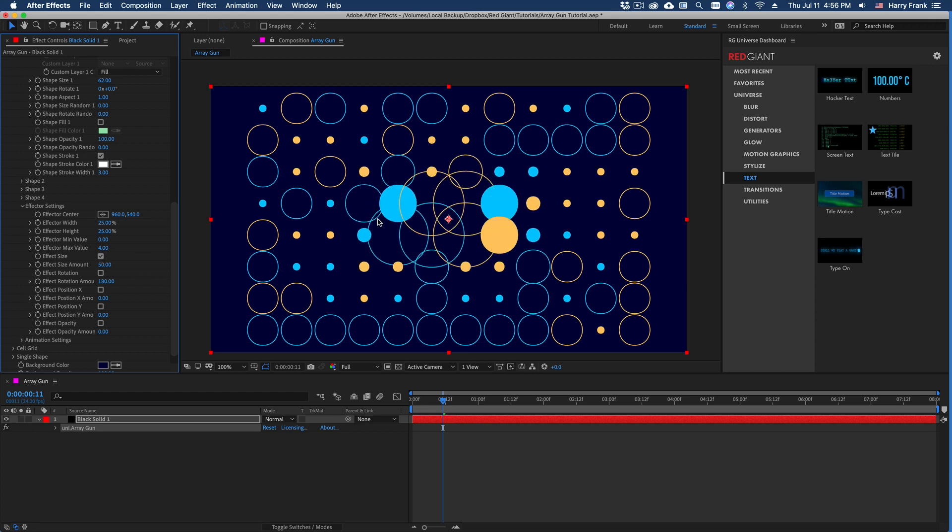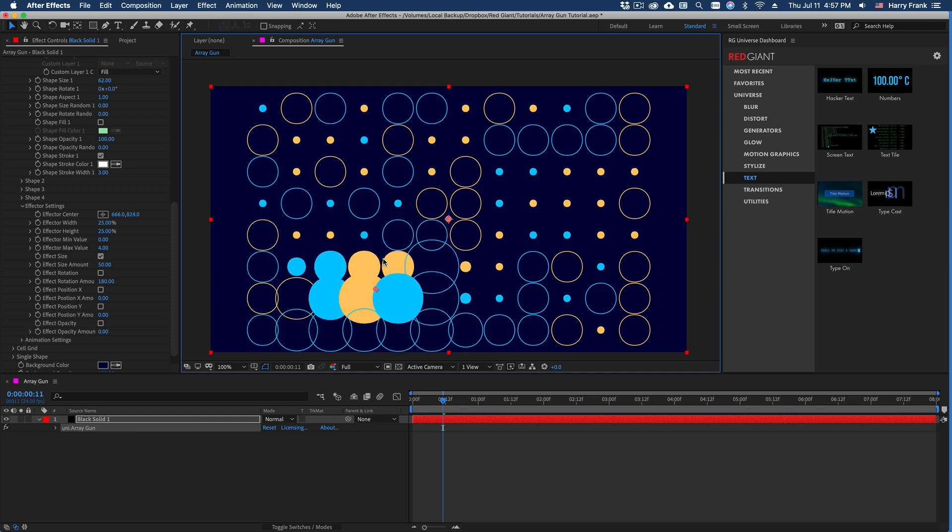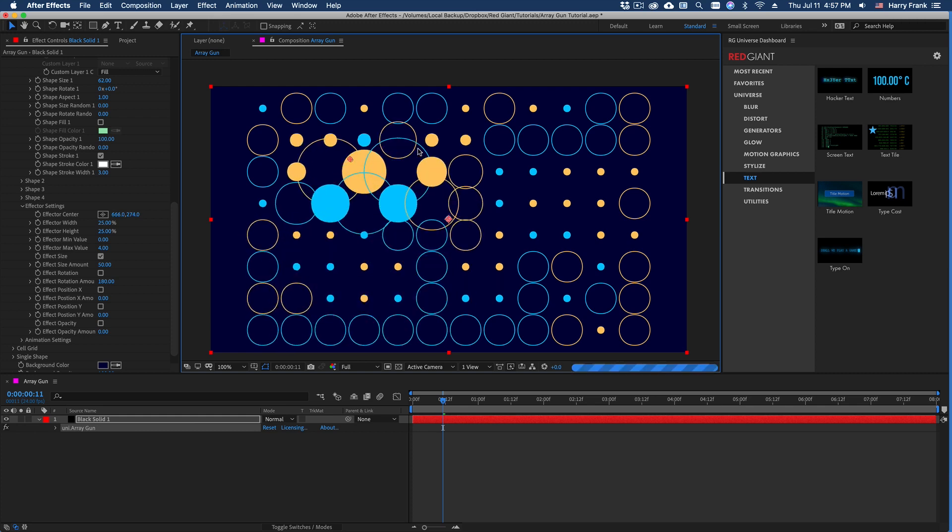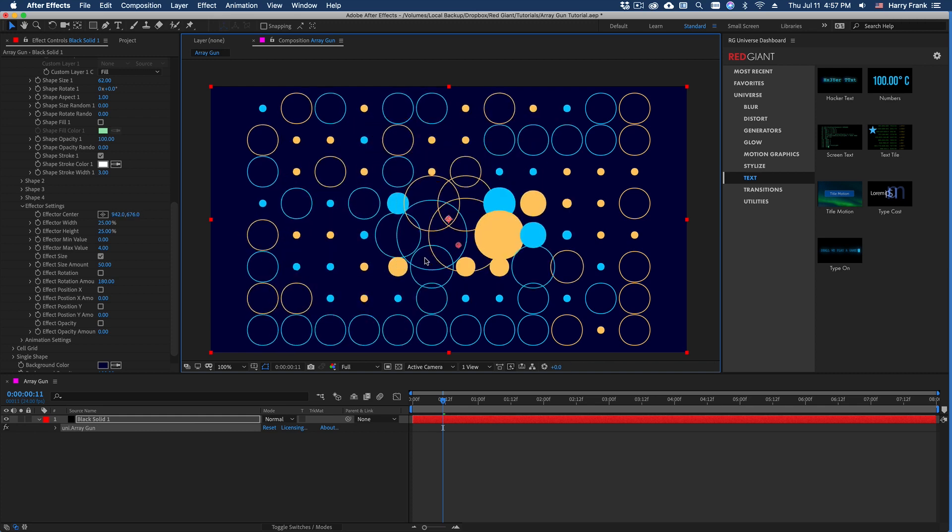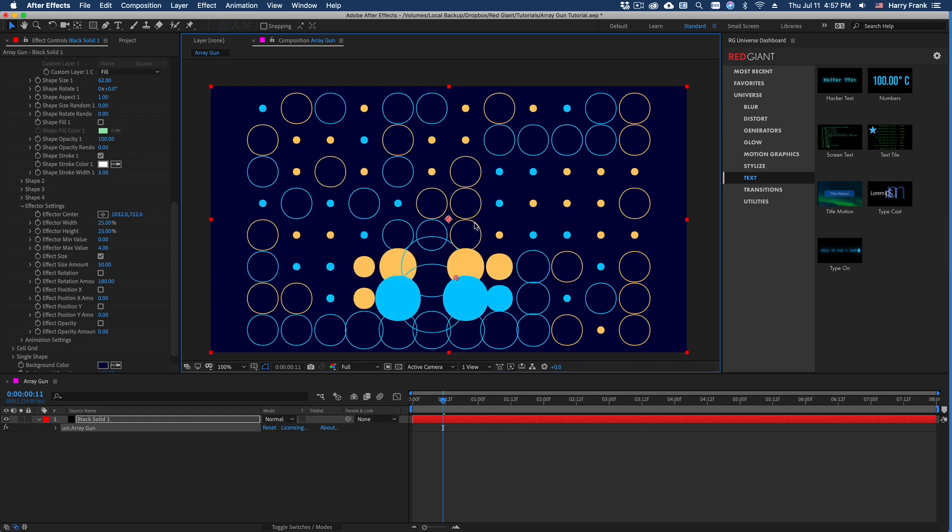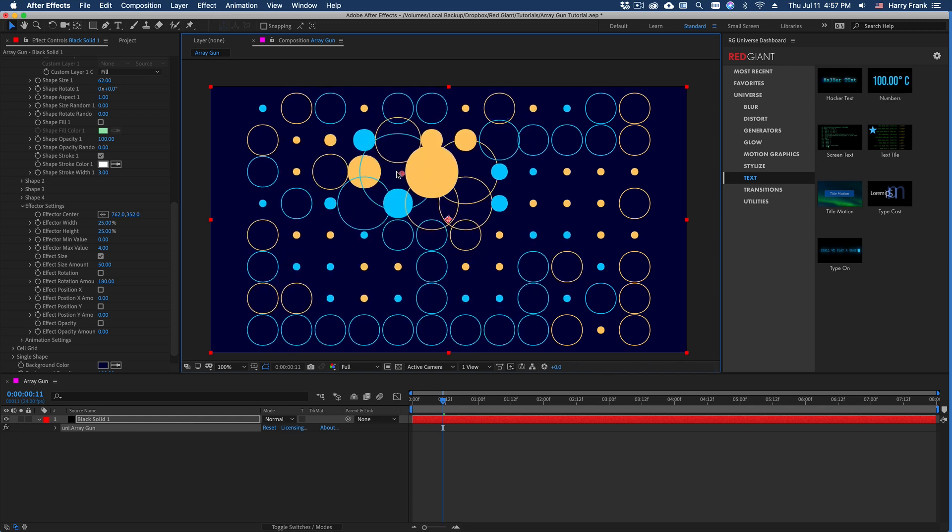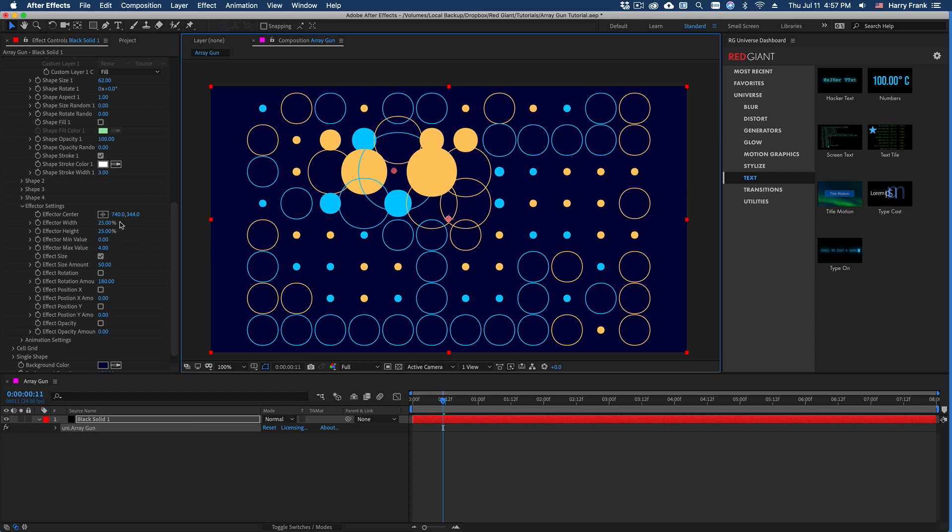And we have this effector center. So as I move this around, it will affect the circles that are around this center.